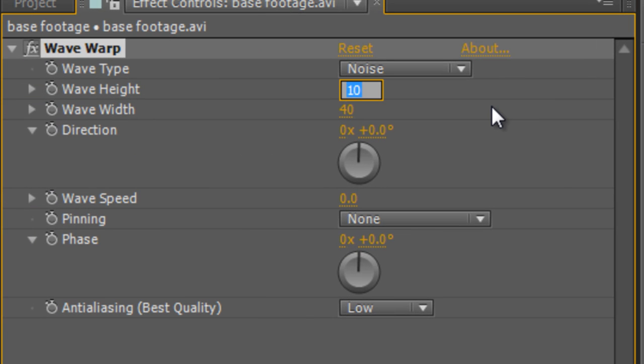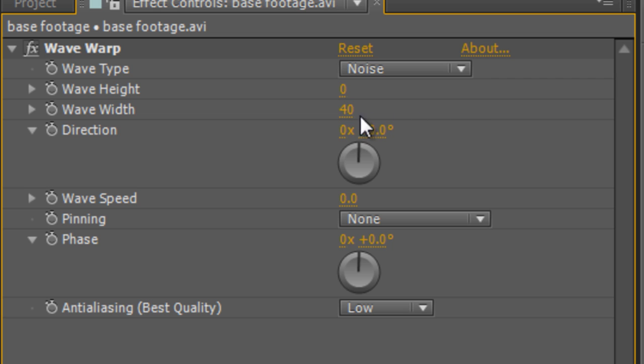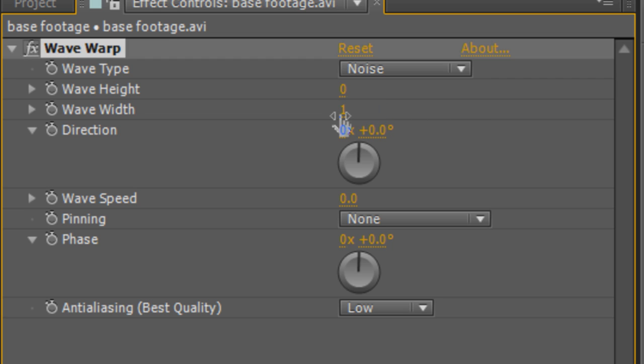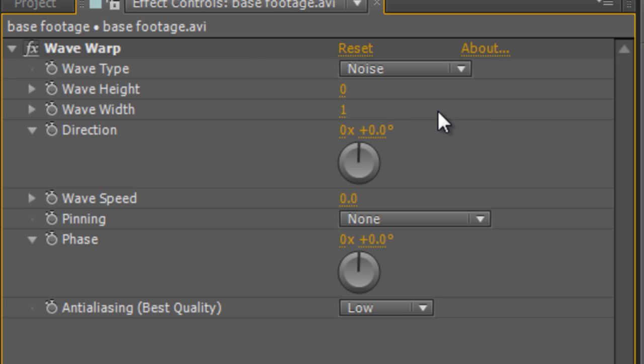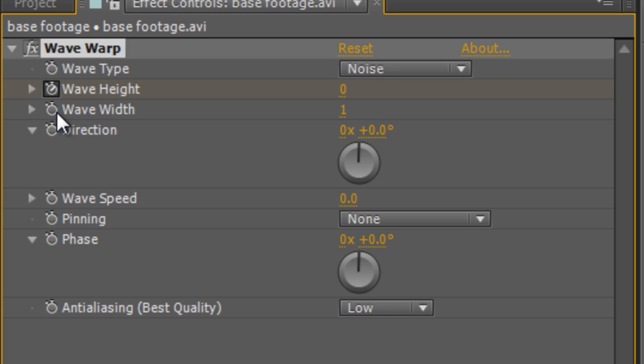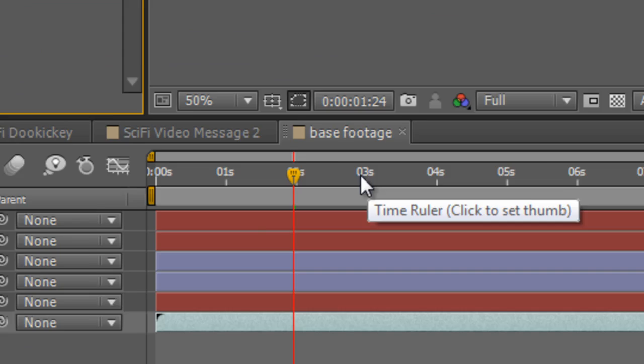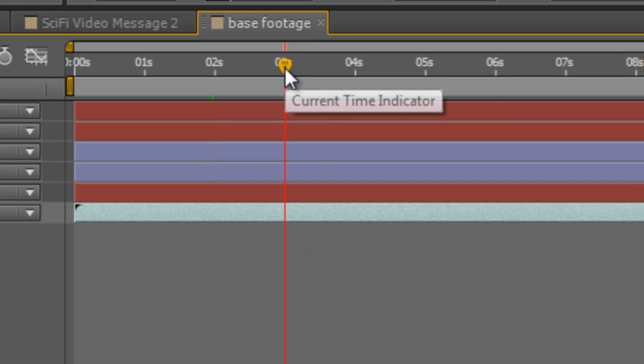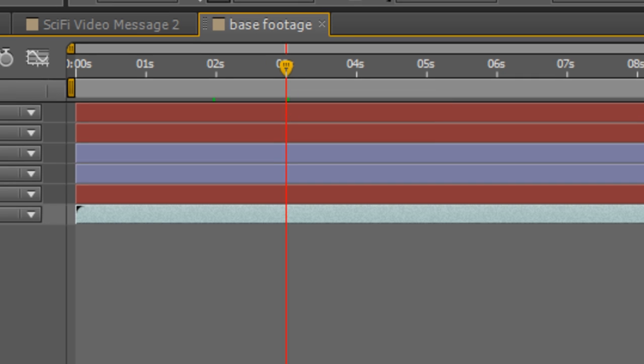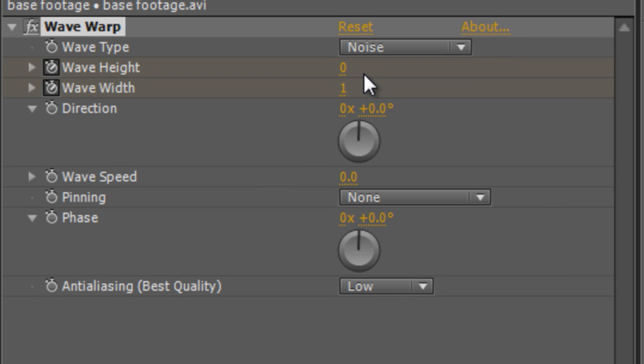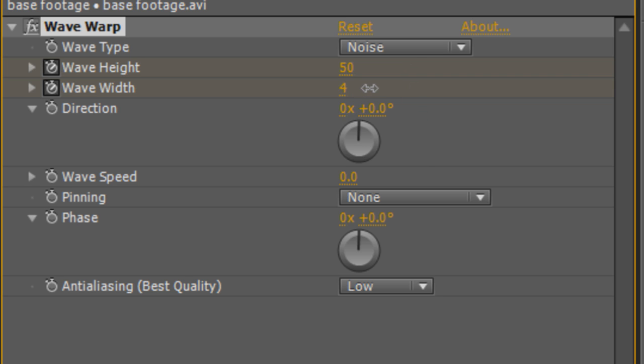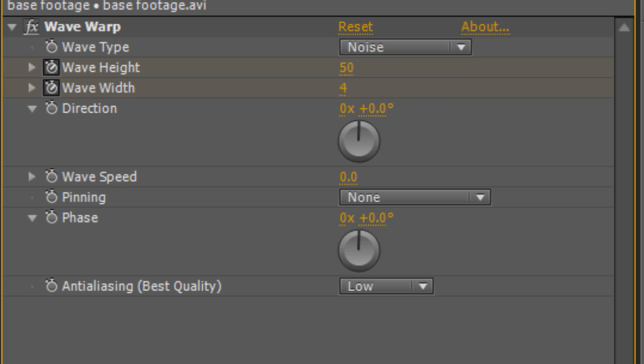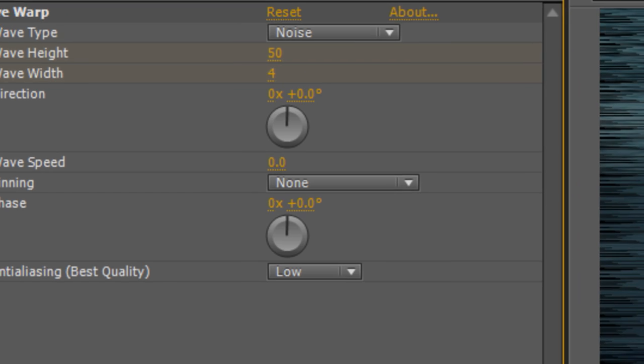Now I'm actually going to set the wave height to zero and the wave width to one. It doesn't actually go to zero, but one will make it invisible. And I'm just going to keyframe both of those. Now moving the timeline indicator to the three second mark, we're going to play with our effect. So by increasing the wave height to about 50 and the wave width to about four, we get this chronic horizontal breakup.